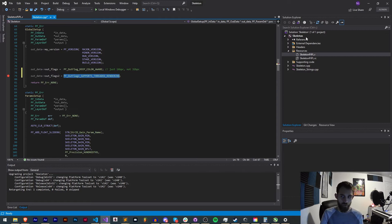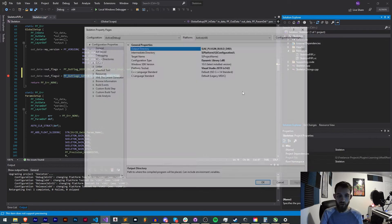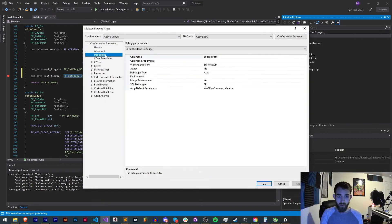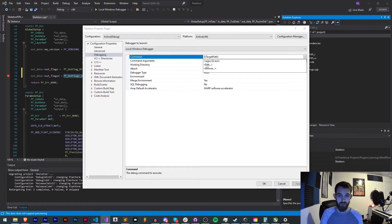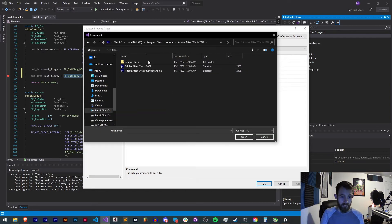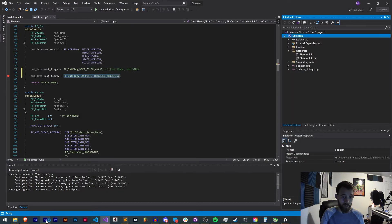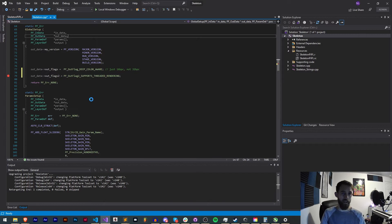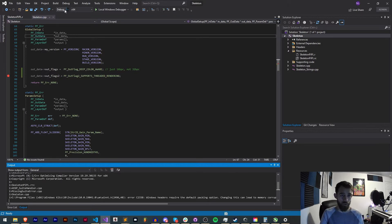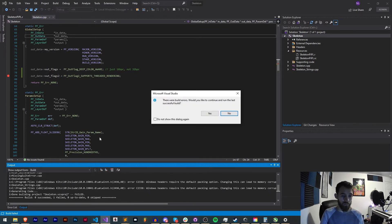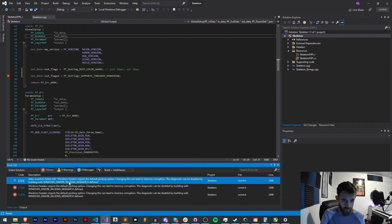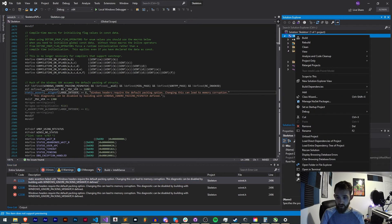So what we're going to do is make sure we have a debugging setup and we're going to make sure we debug inside of After Effects. So I'll select After Effects 2022 as my debugging directory, go ahead and make sure we have a breakpoint set here for our outflag and we'll run this. Make sure we're in debug mode and looks like we have a simple error we need to fix here.